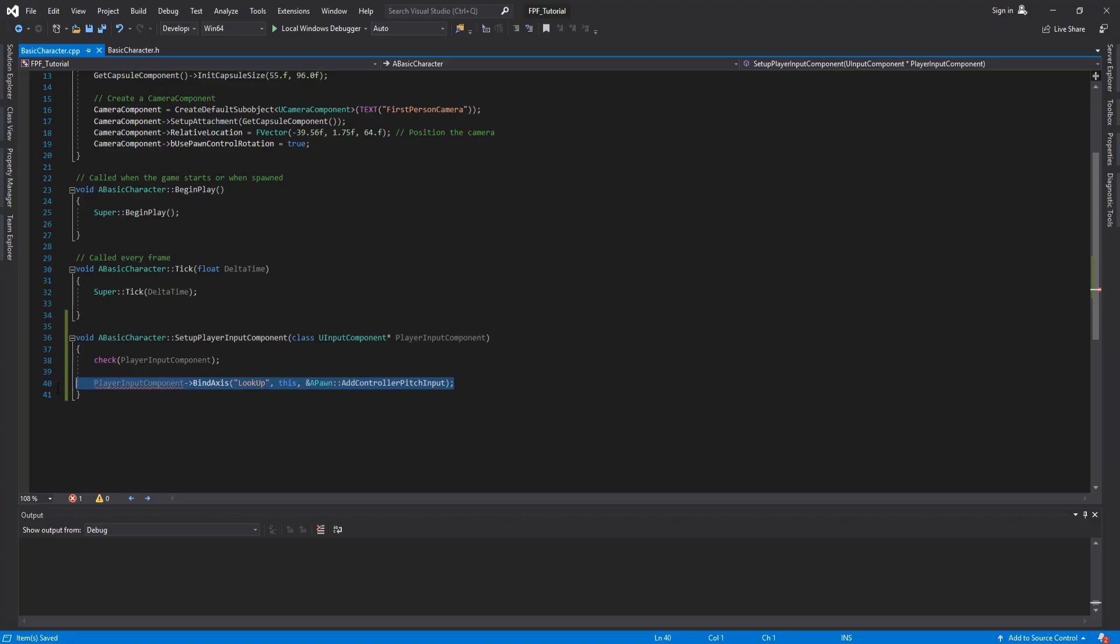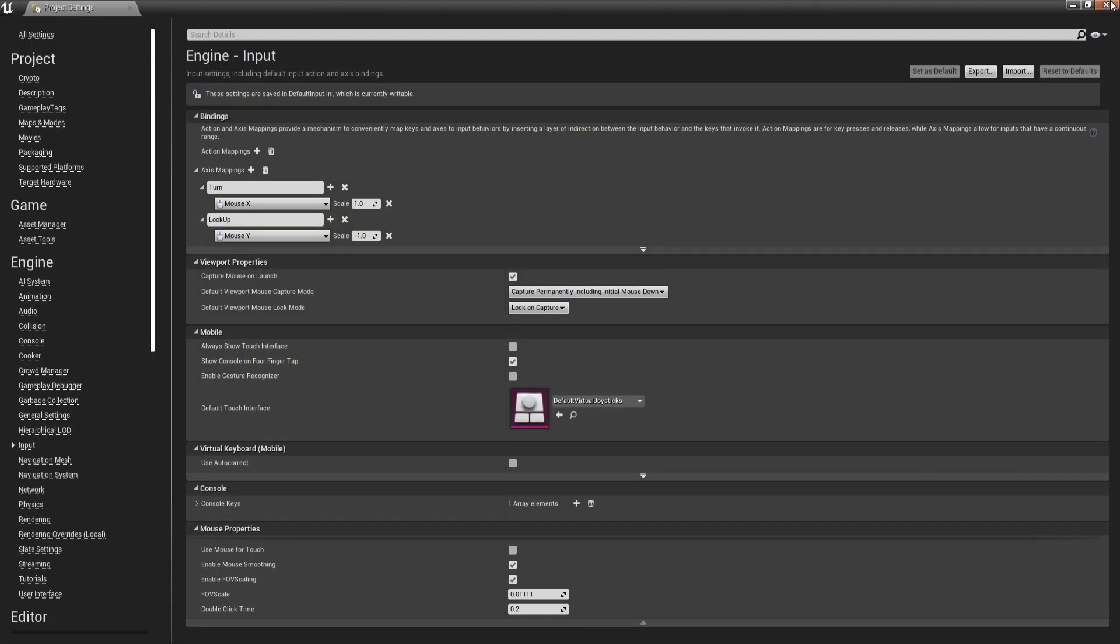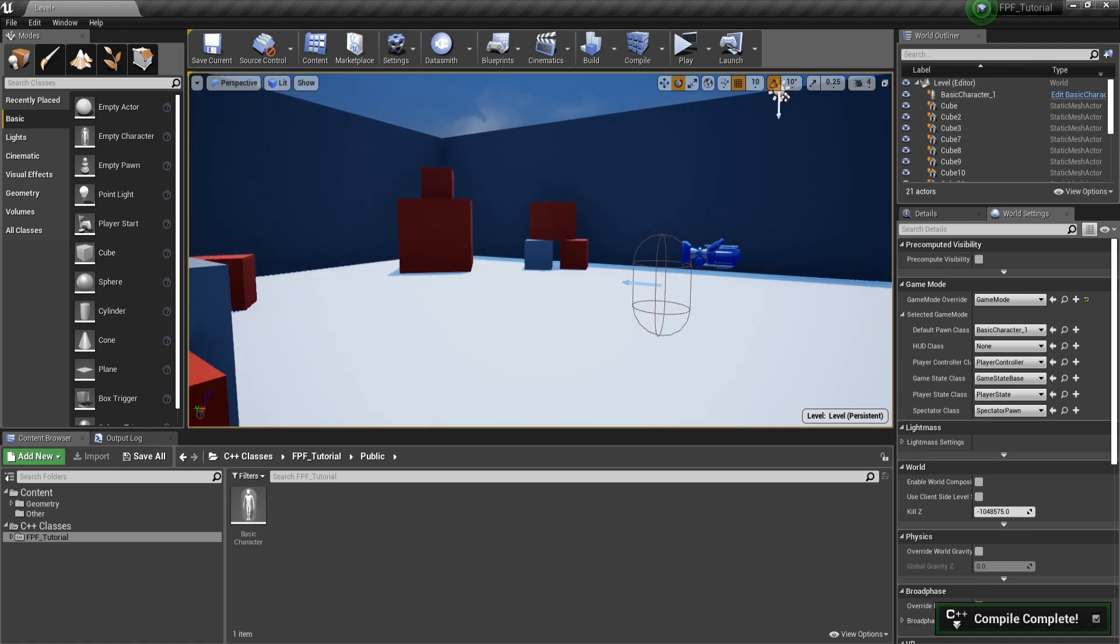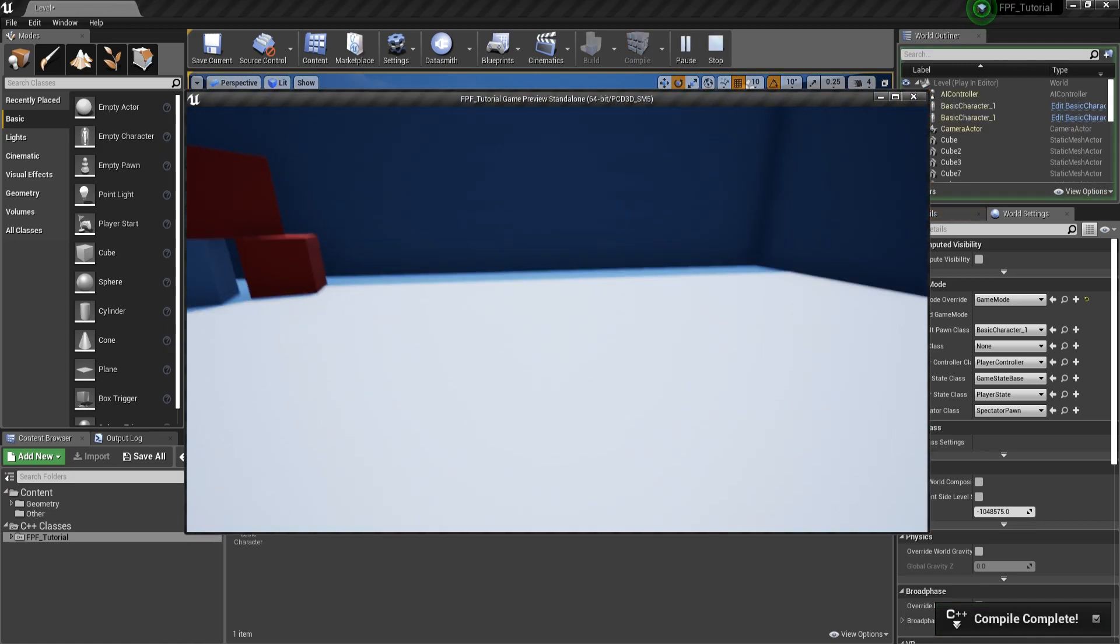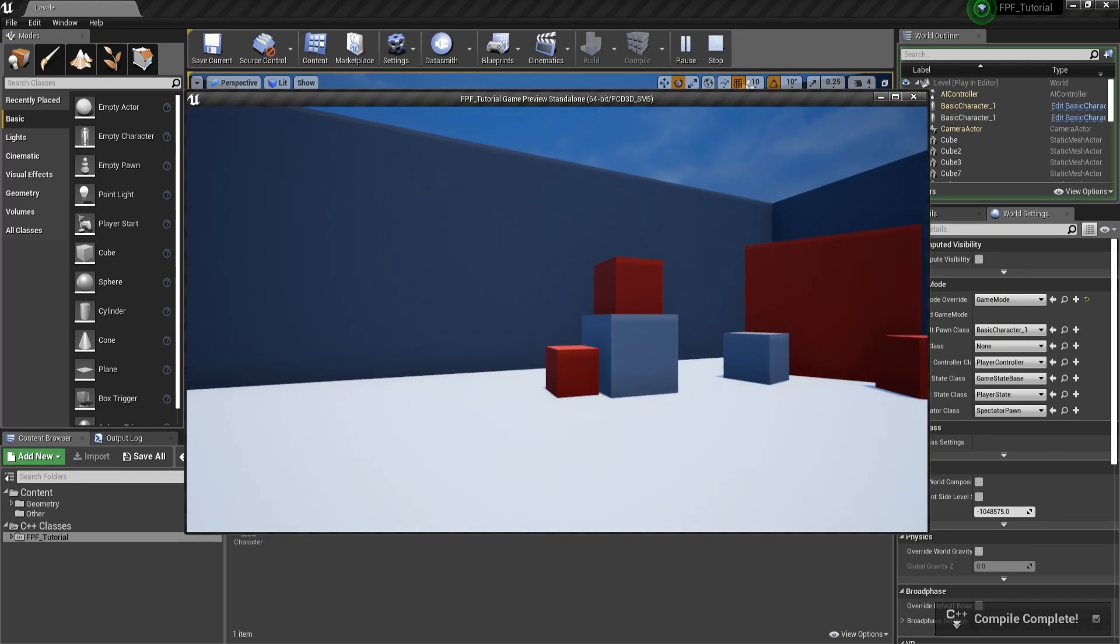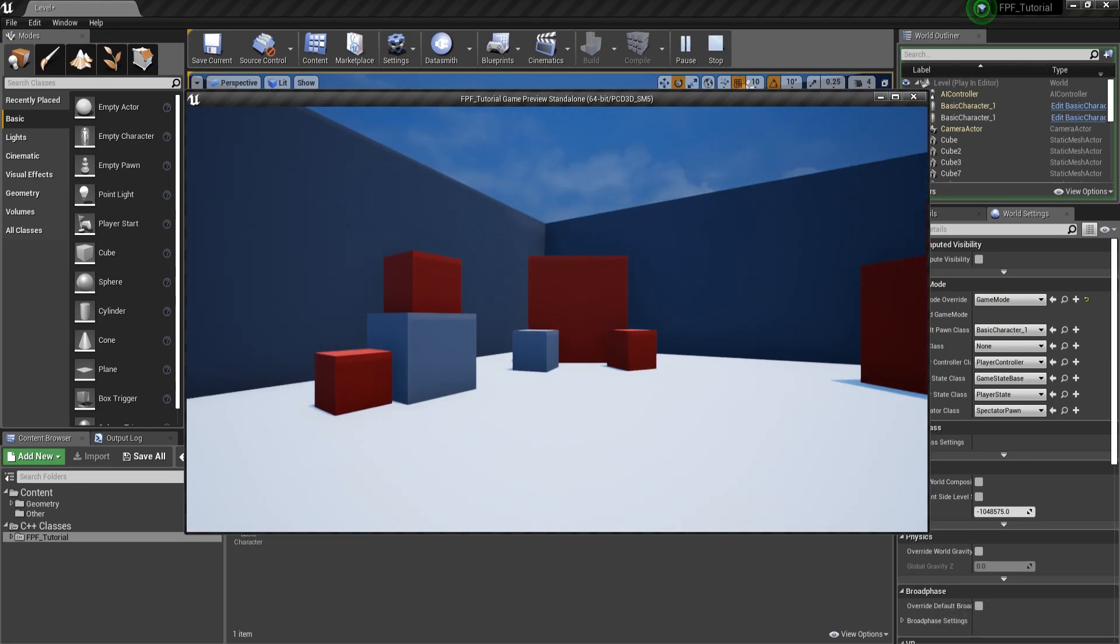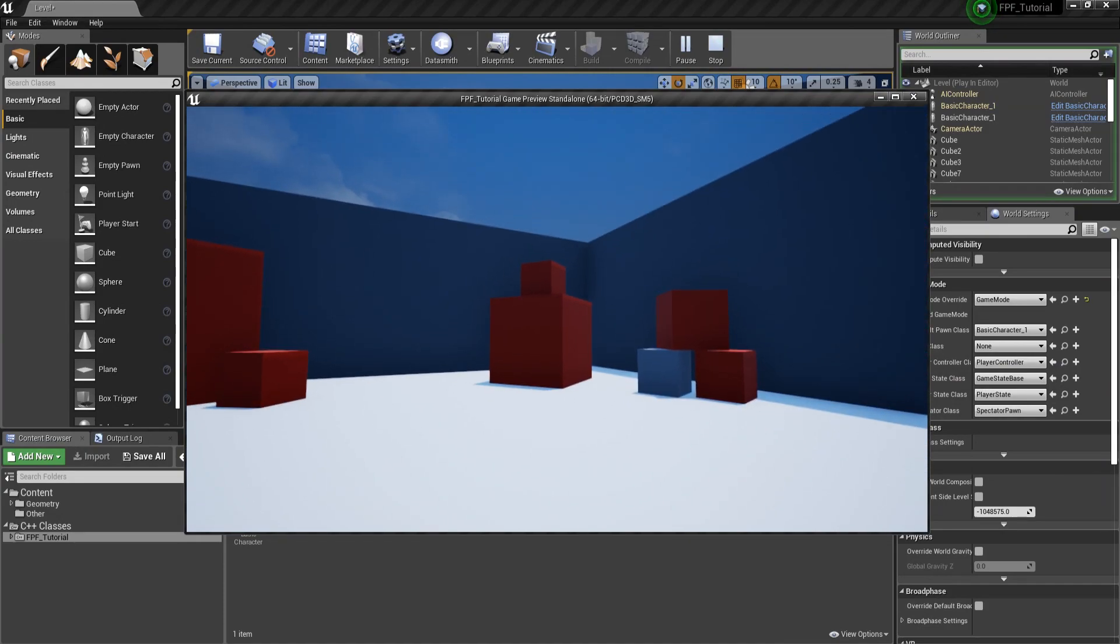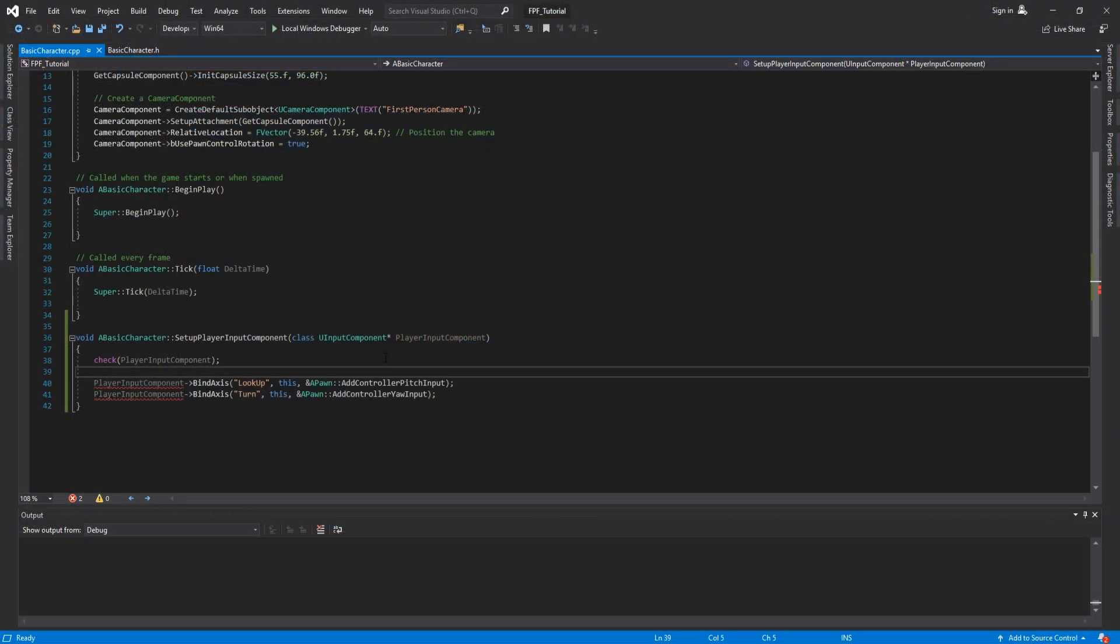Let's close this down. We can copy this line, paste it instead of Lookup, Turn. And instead of AddControllerPitchInput, we can change this to Yaw. Let's go back, close this down, compile. And now we should be able to move to the left and to the right with our mouse. And soon we are going to also add movement on W, A, S and D, so the player can move. Let's see. And as you can see now, I can move however I want with my mouse. And the scale for turn is right. When I go to the left, the camera goes to the left. When I go to the right, the camera goes to the right.